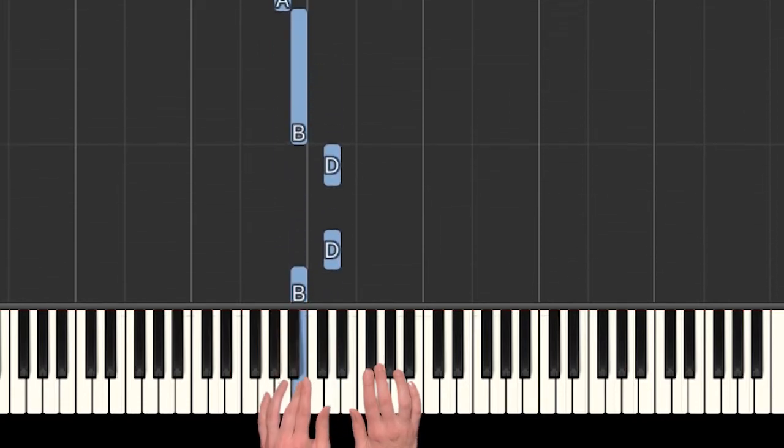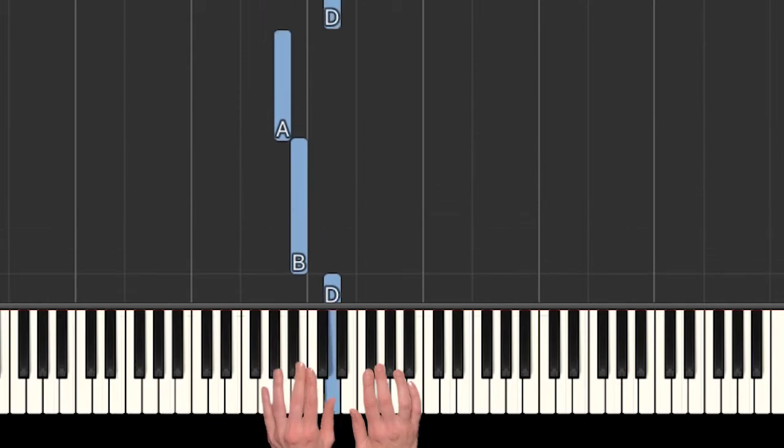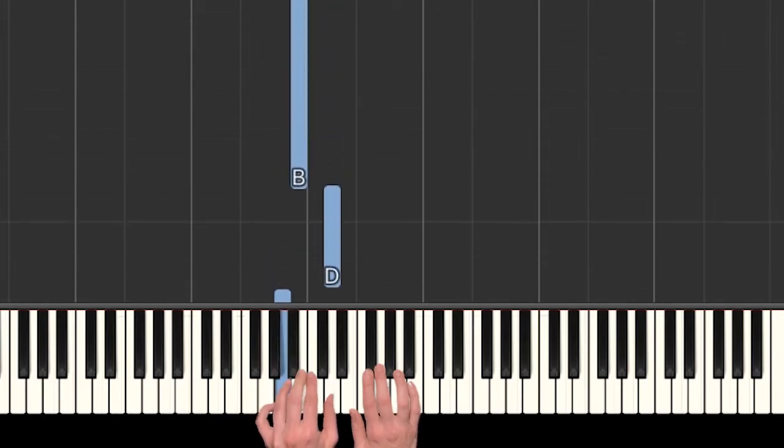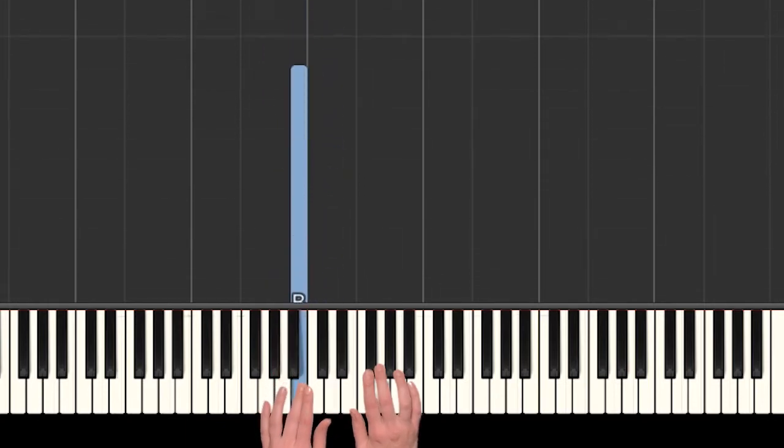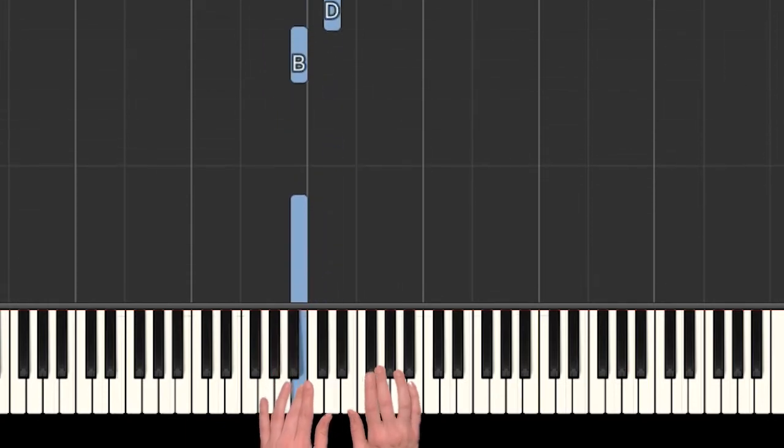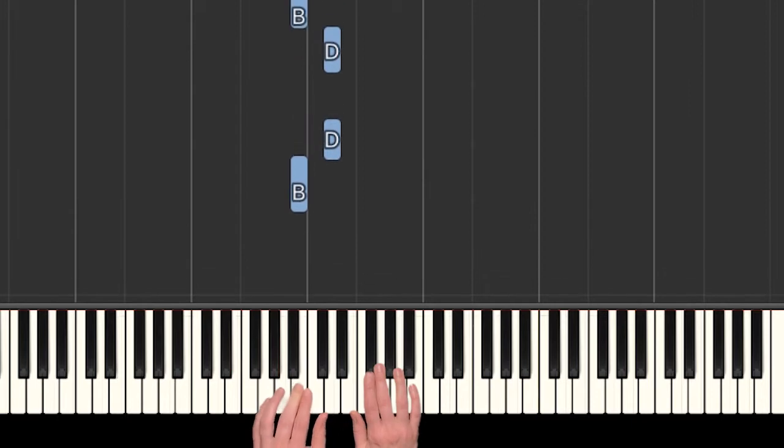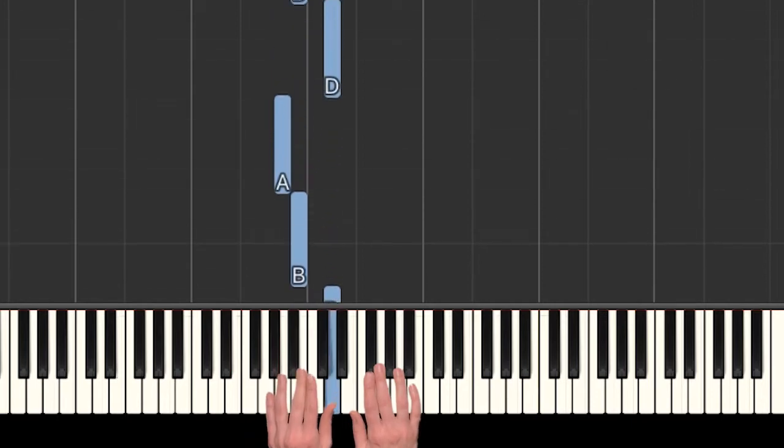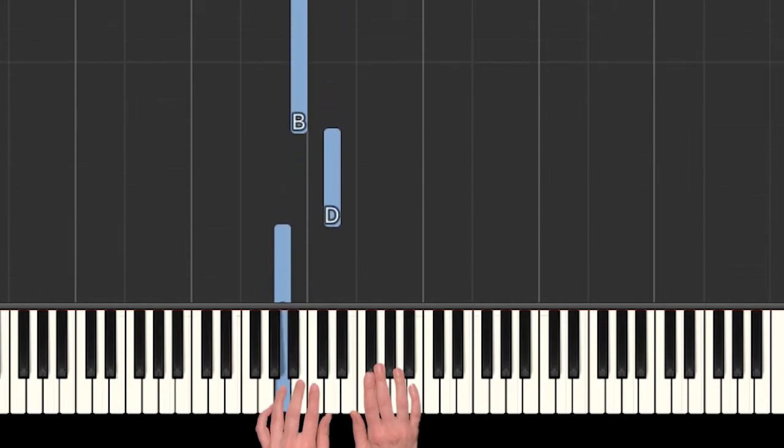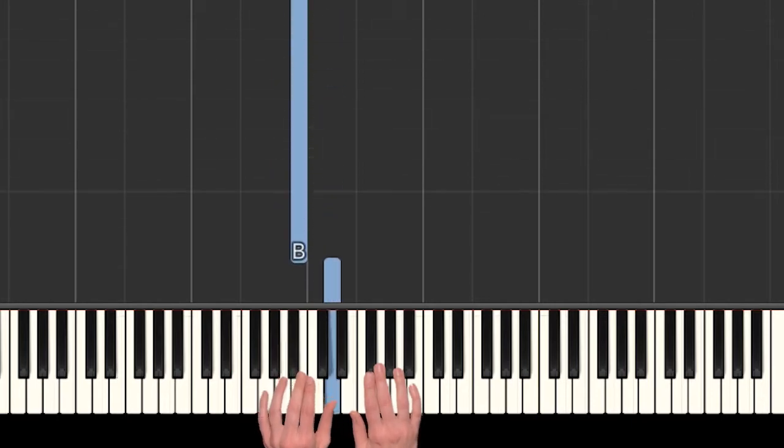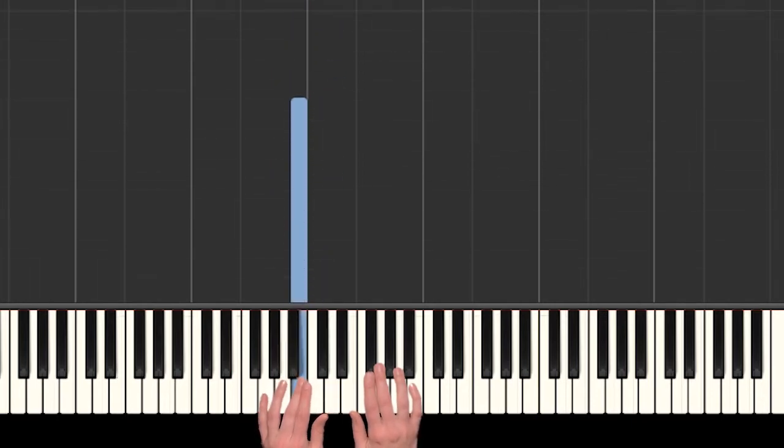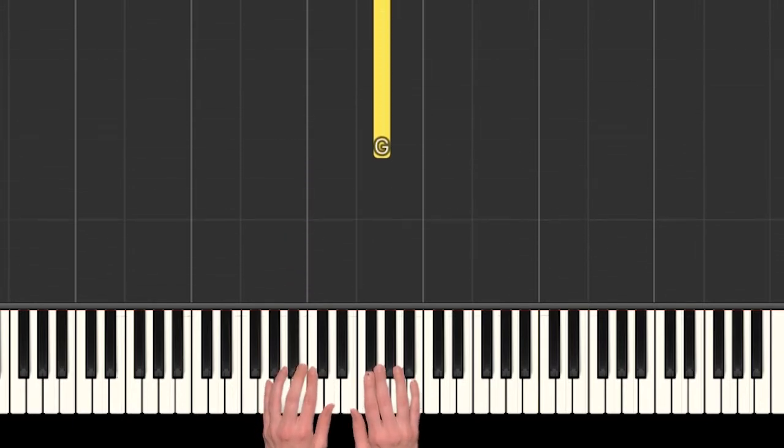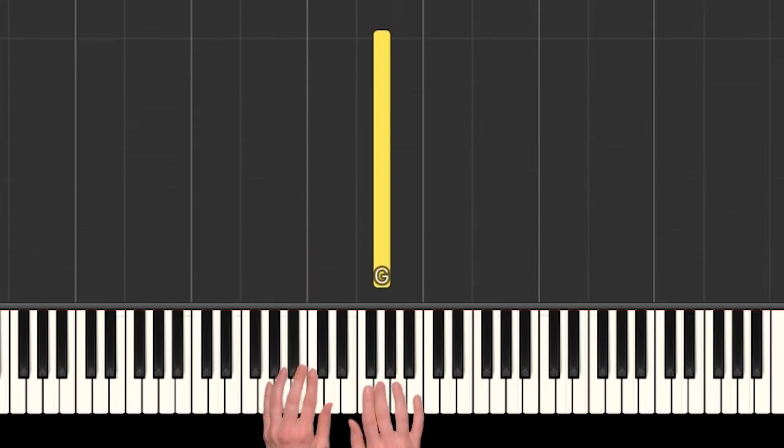In somebody else's lake, down to A, D, B. Can you play that with me? Yeah, there we go.